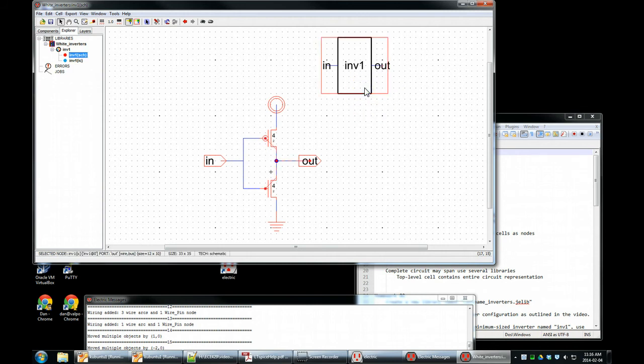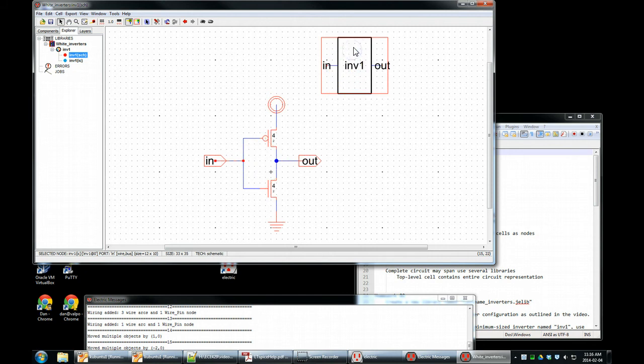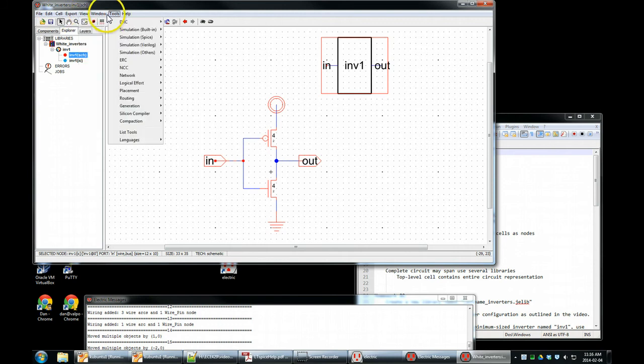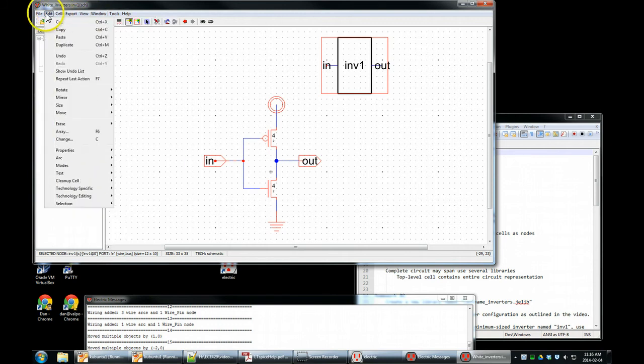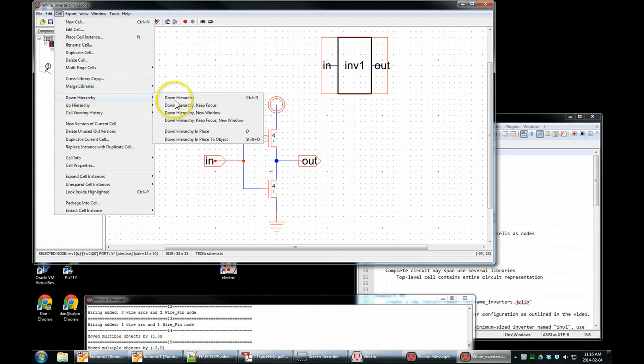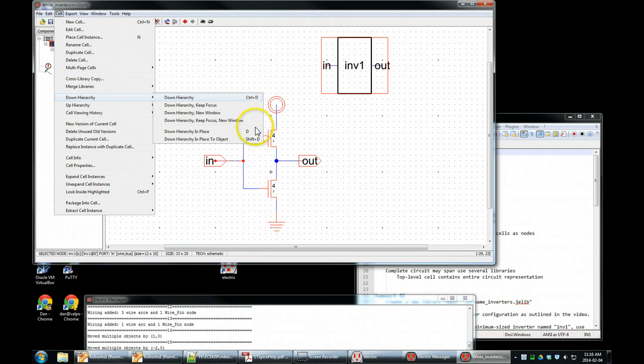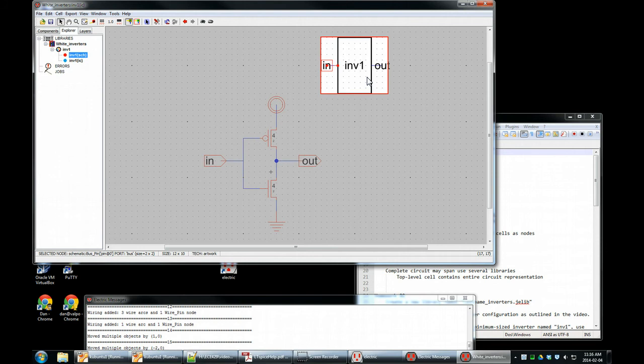Also, conveniently, in the schematic view, the icon shows up here in the corner as a cell within a cell. This does not look like an inverter. It works fine from the software point of view, but I want it to look like an inverter. We can go down the hierarchy from here, have this cell selected, select D, keyboard shortcut D, or you could say window, edit, cell, down hierarchy. Three different ways to do it.